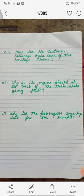Question number 6: Why is the engine placed at the back of the train while going uphill? Jab train pahadon par upar ki taraf jati hai to engine ko pichhe kyun lagaya jata hai? Question number 7: Why did the passengers eagerly wait for the tunnels? Toy train mein yatri tunnels ka intezar kyun karte the?